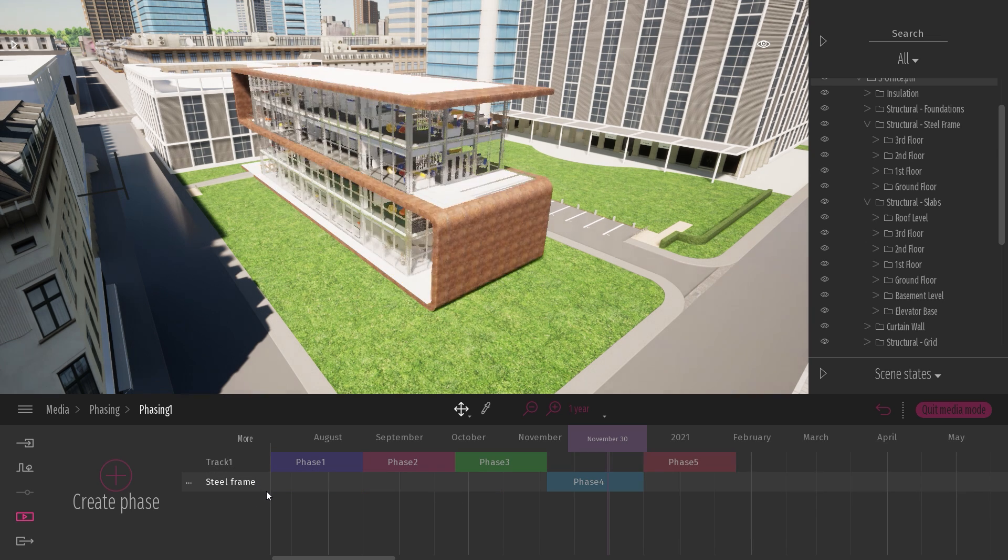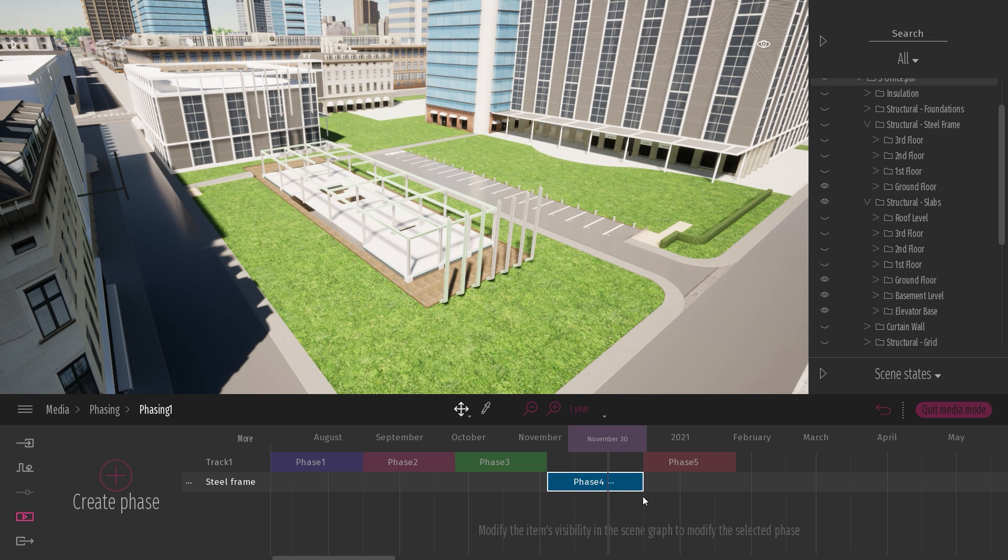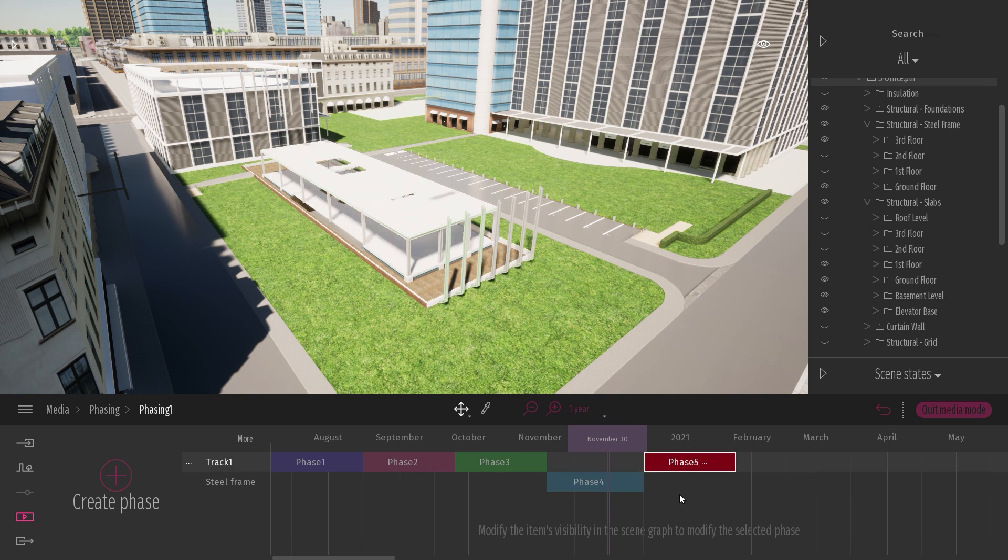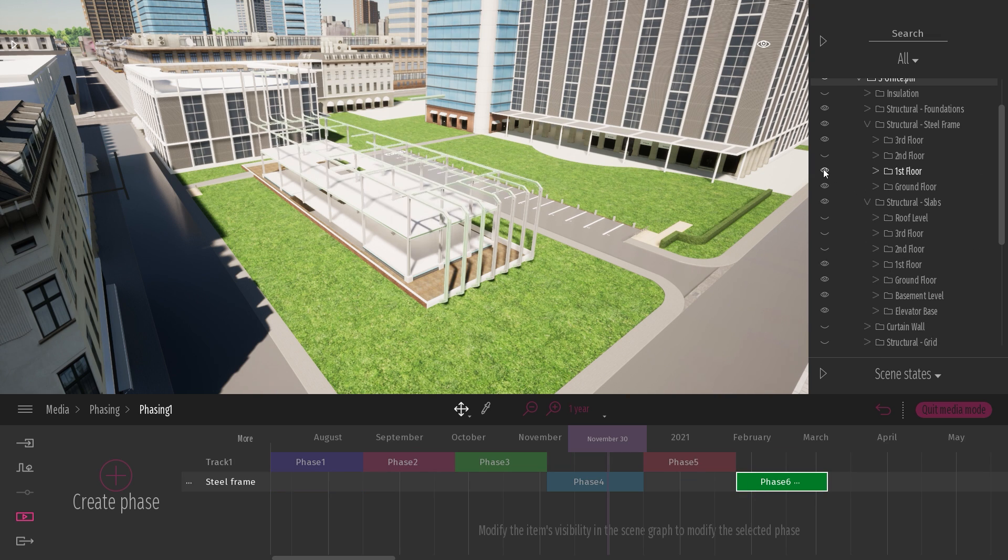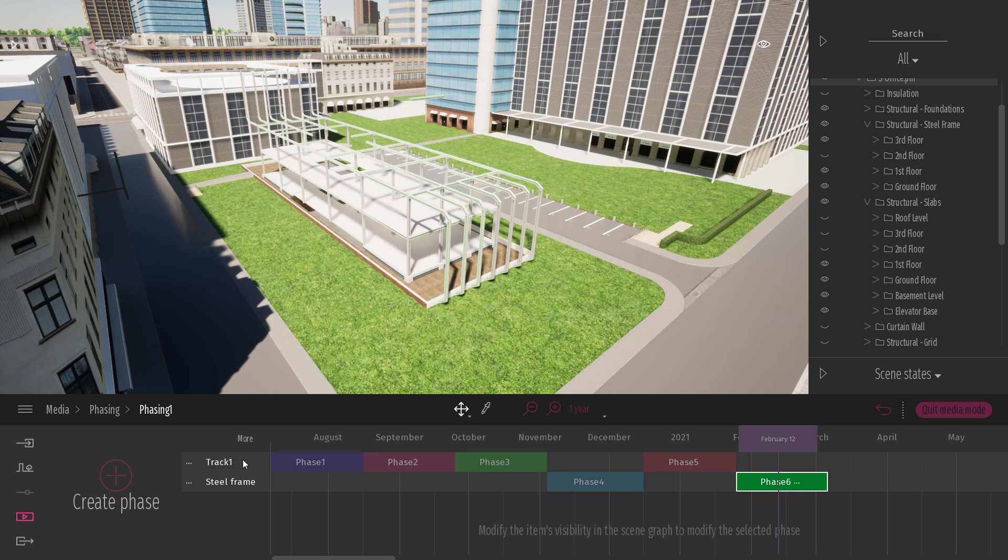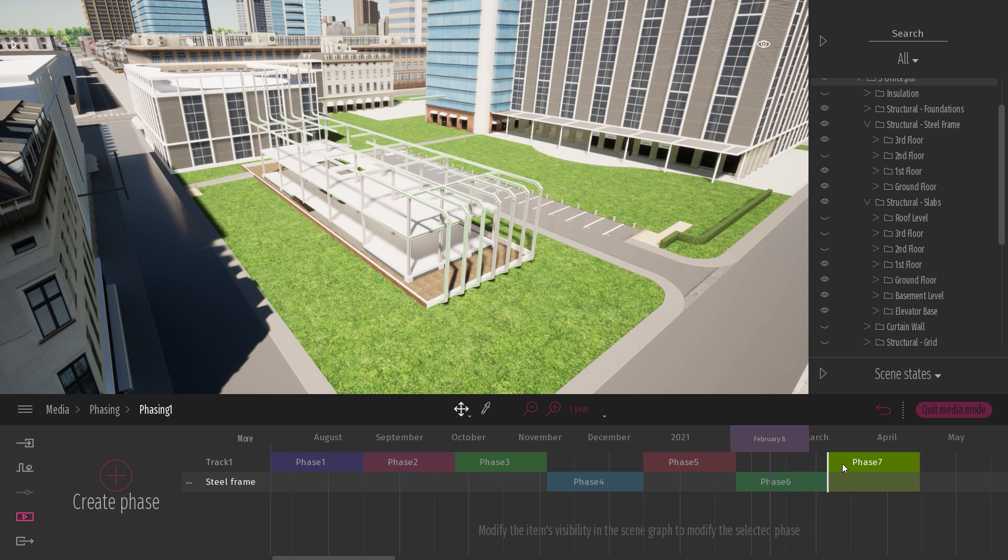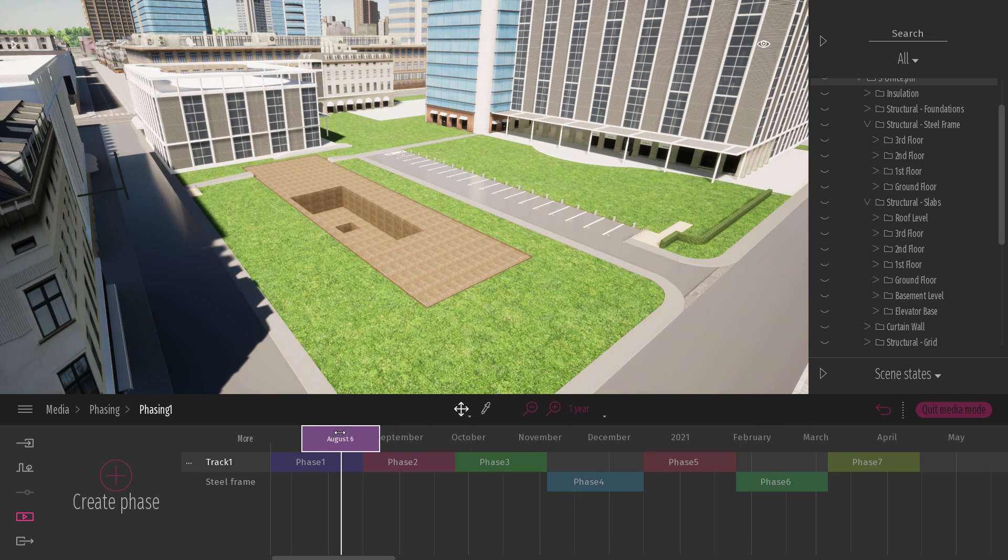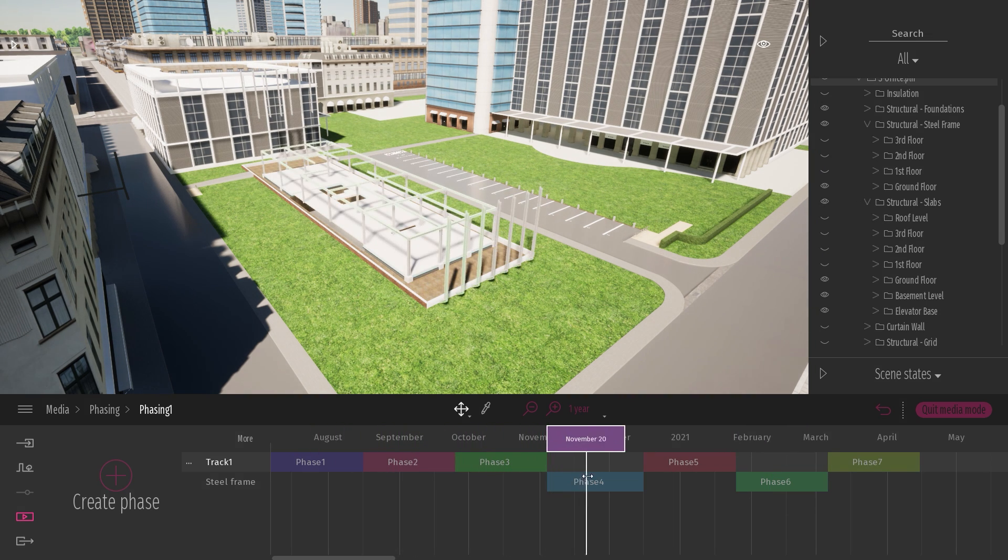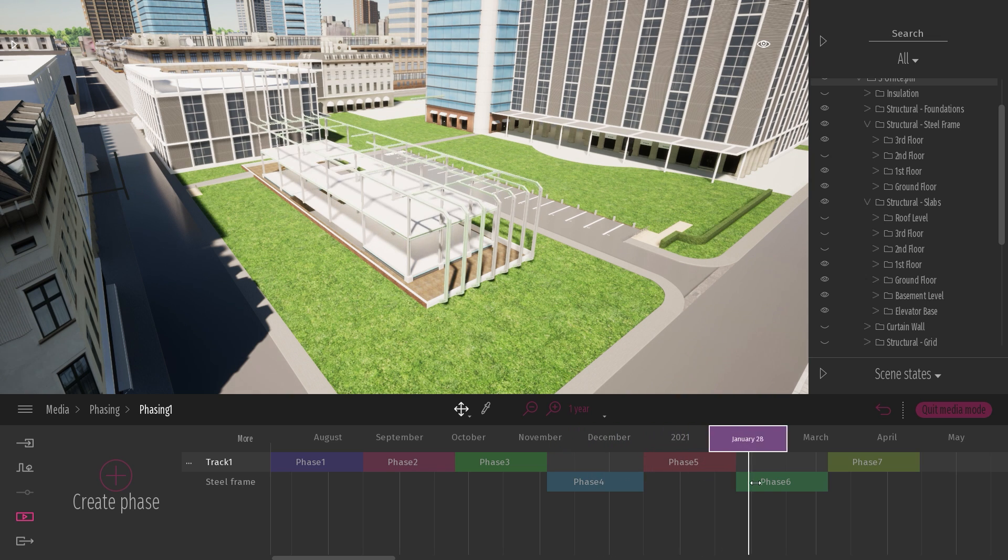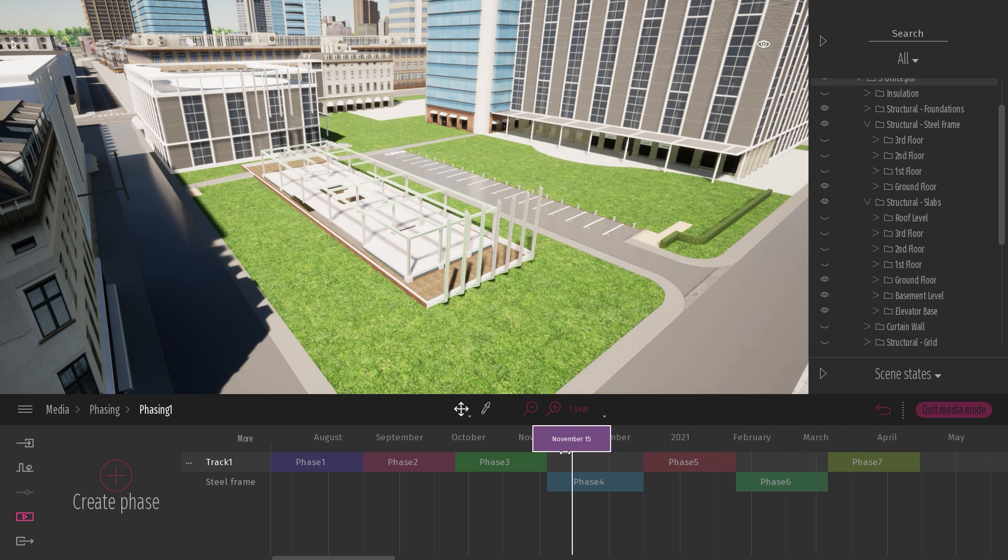Again, I will select my phase number five. Click on the plus button to create a new phase. On this one, I'm just going to visualize the second floor. Next thing is going here, click on the plus button to create a new phase. And again, unhide my slab. So here I've created a couple of frames that could present the construction steps of the start of my project.